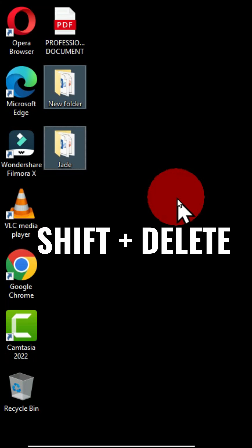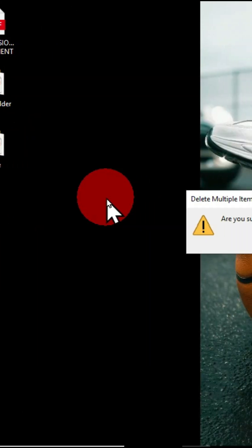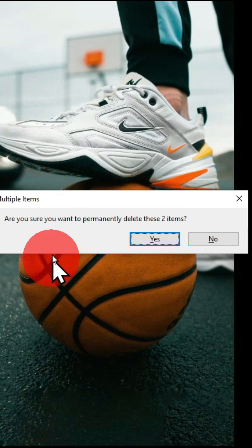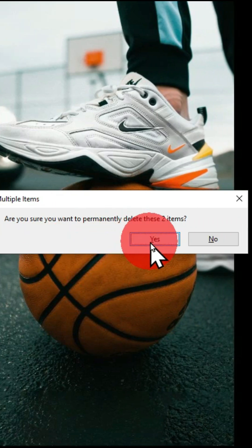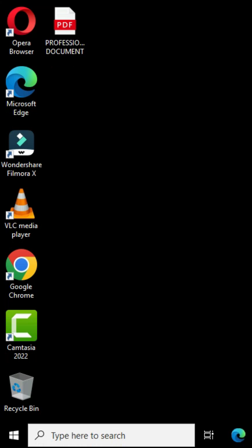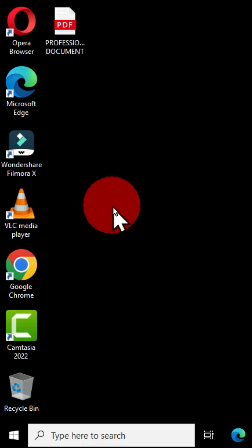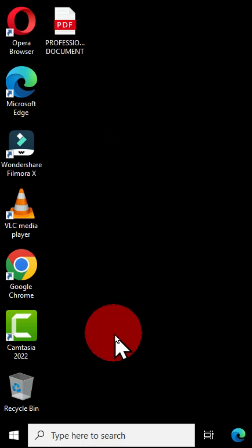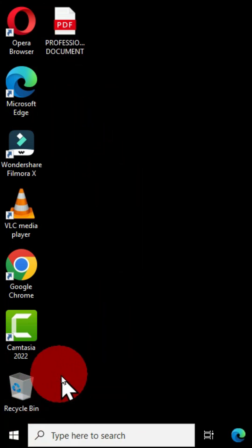Now this gives you the option to say, are you sure you want to permanently delete these two items? And I'm going to choose yes. Therefore, I have these folders deleted, but they are not found in the recycle bin.